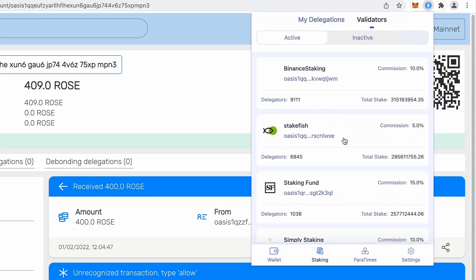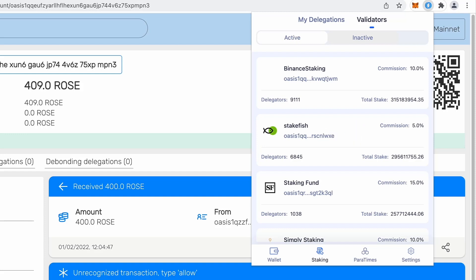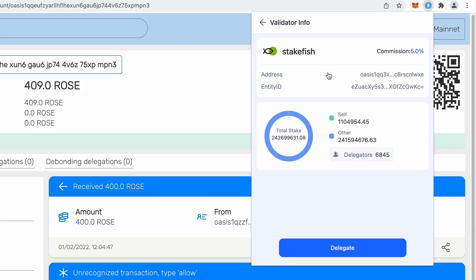So I will not be sending my tokens there, my rows there, but I will make staking transactions. So basically I will stake my rows. So I will, let's say, choose stakefish and keep in mind that minimum it's 100 rows.